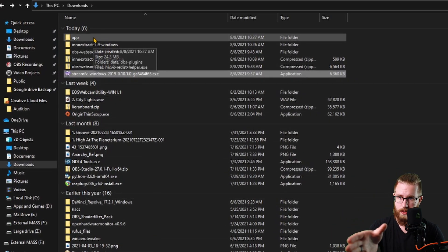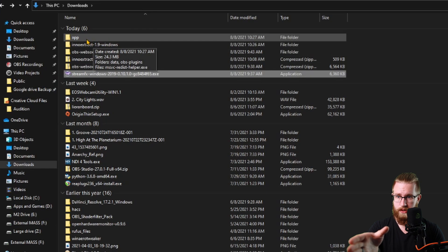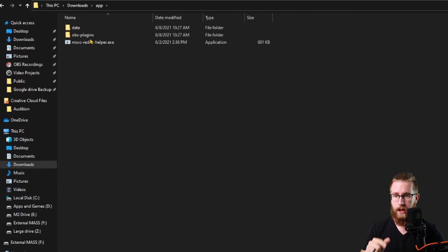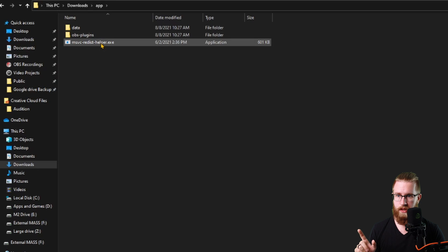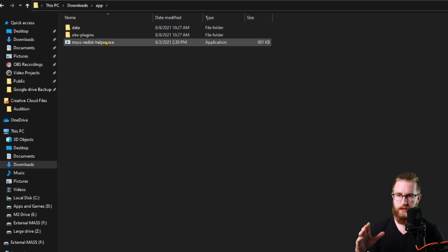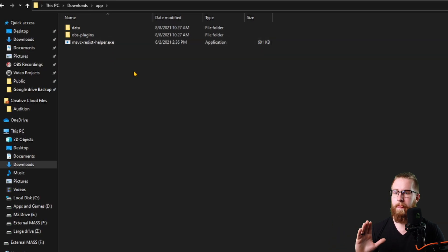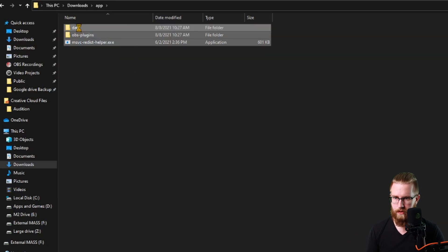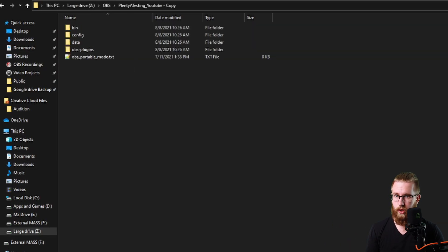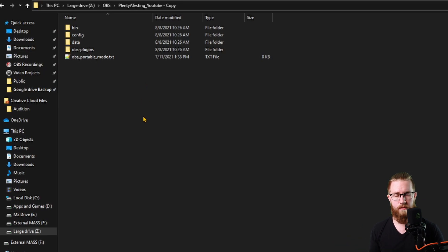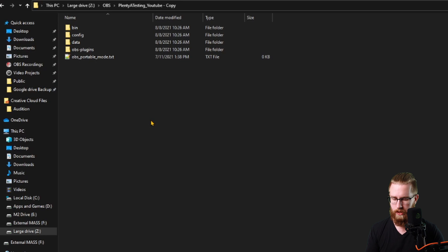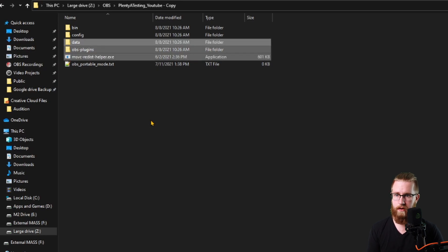You're going to see a new folder called App. Inside of that App folder, you're going to see Data, OBS plugins, and an NMSVC helper. Copy those. Go to wherever your latest portable install was. Again, I made a copy of mine just so that it didn't screw up the main one. Paste it into there.